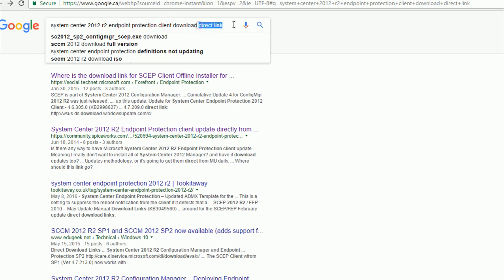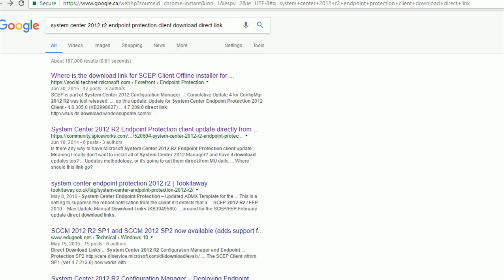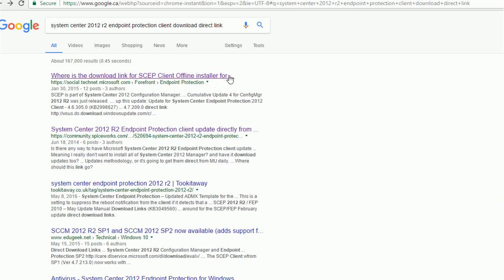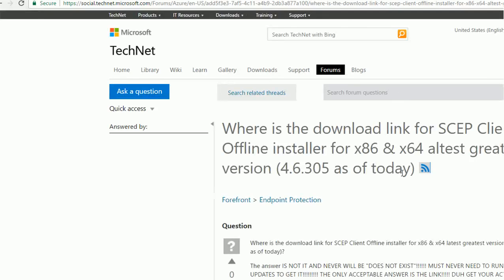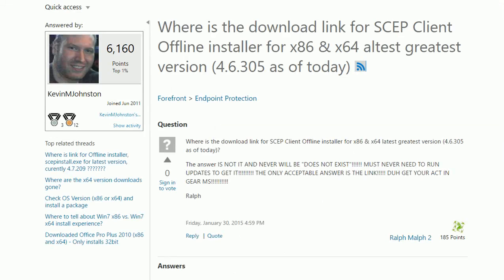I'll put the direct link here. The first search result is this one with the download link for SCEP Client offline installer. If you follow this link, I just realized...